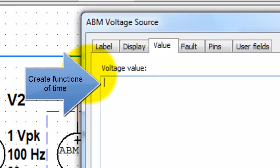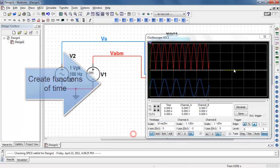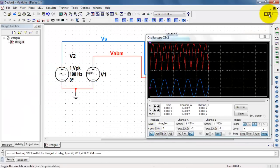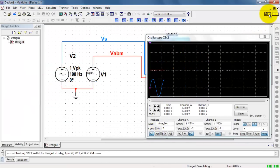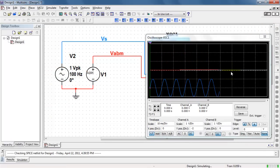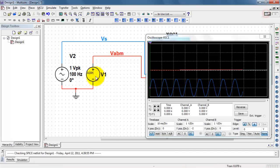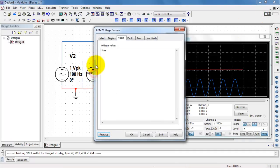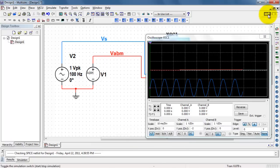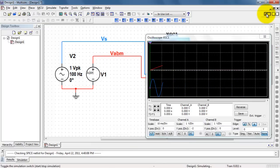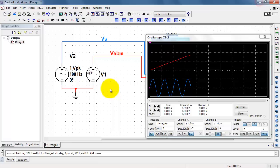You can also use time and create functions of time. If I just type in time by itself, we can sort of perceive that it's changing there. Let me increase the rate of the slope. I'll multiply time by 50. And definitely we see that linear ramp.